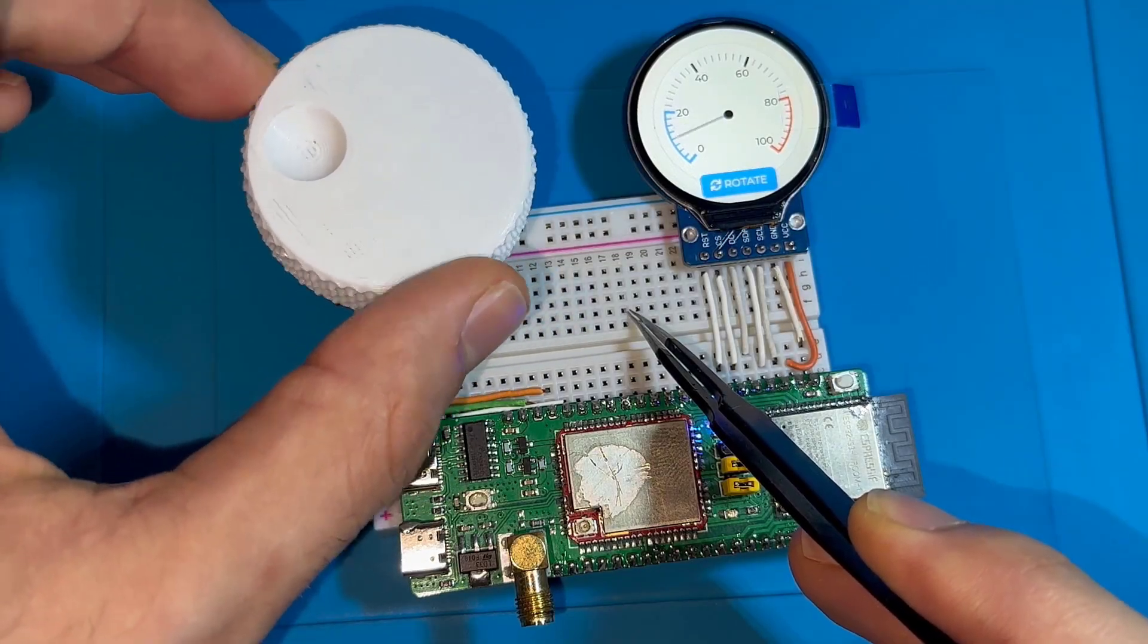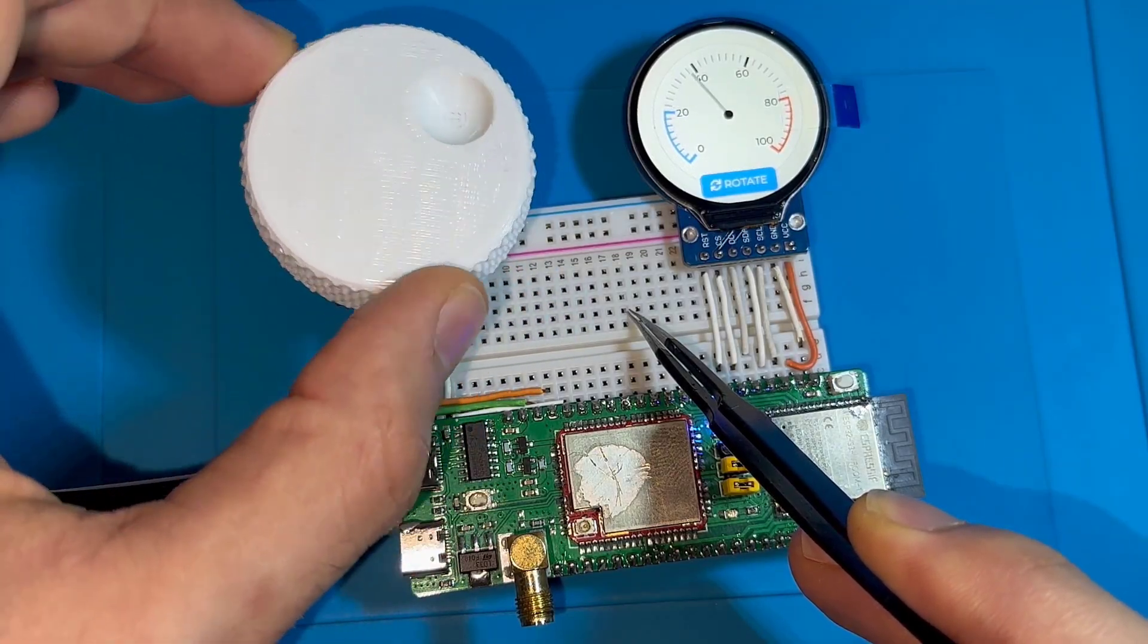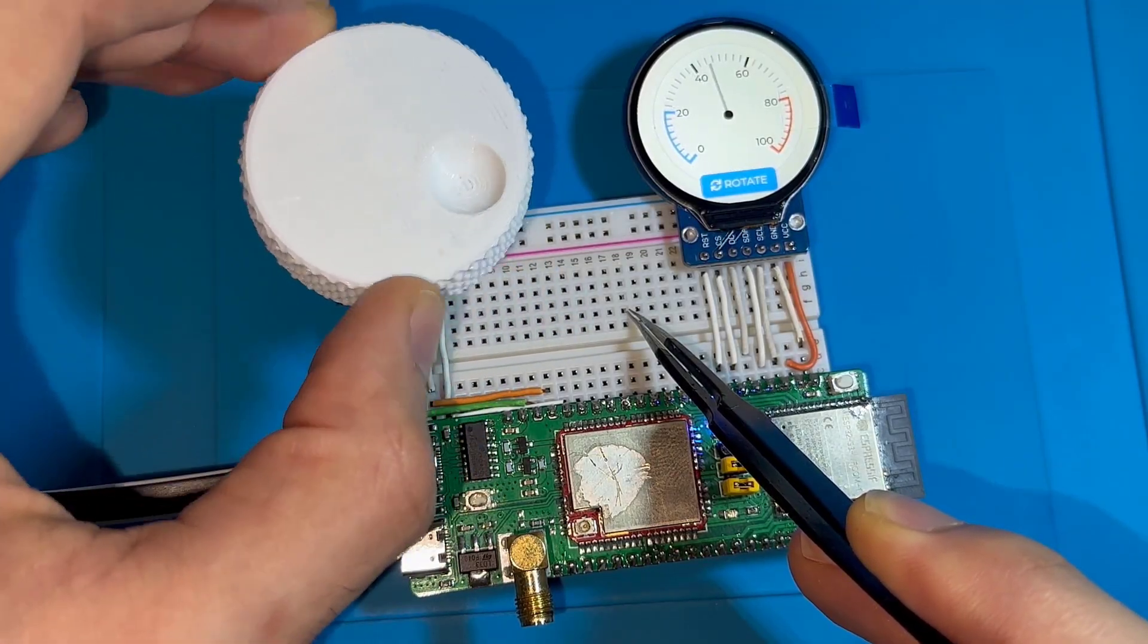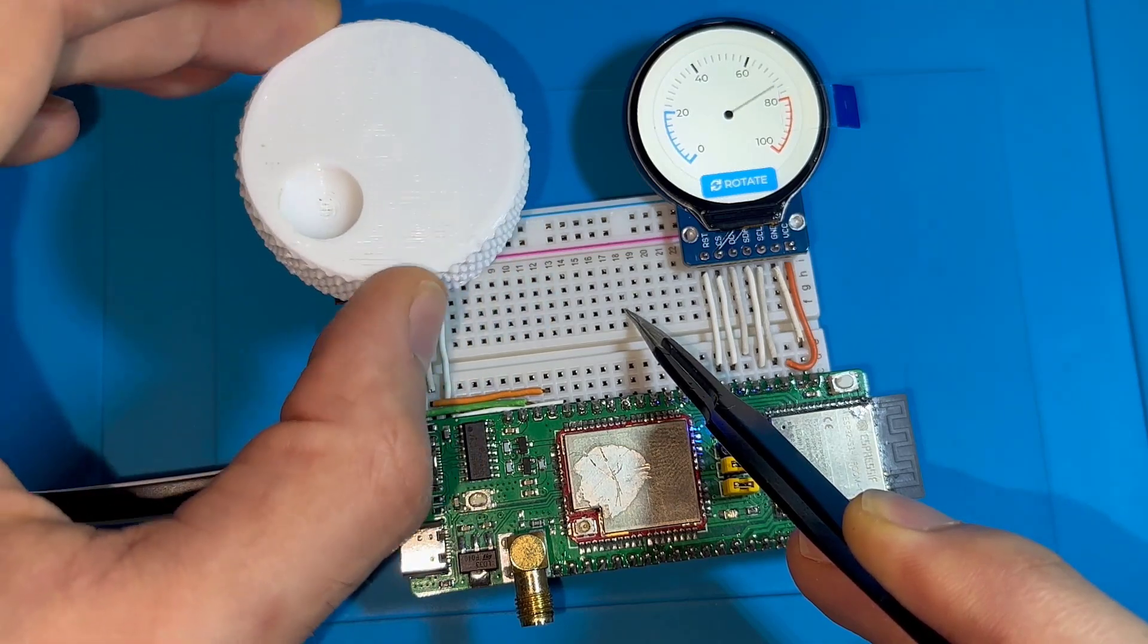This is not a potentiometer but a rotary encoder, and the value shown on the meter is its reading value.